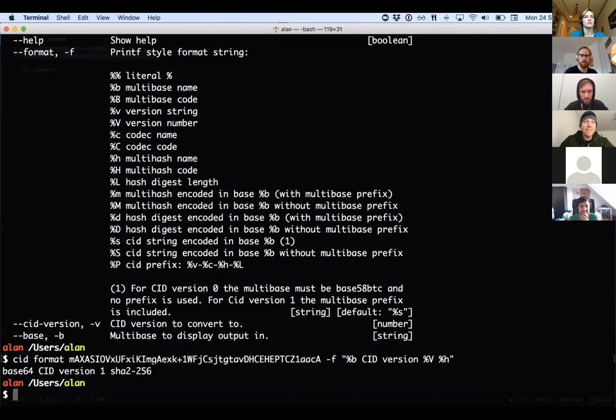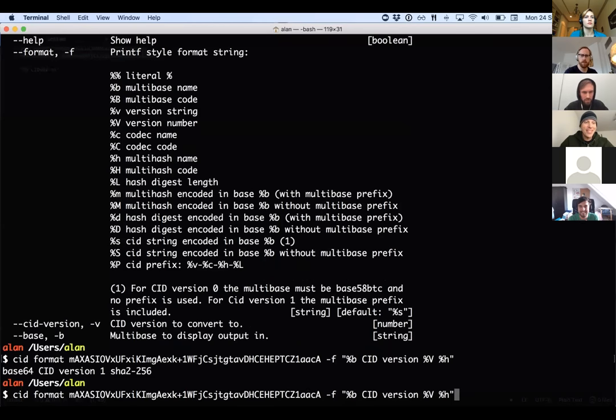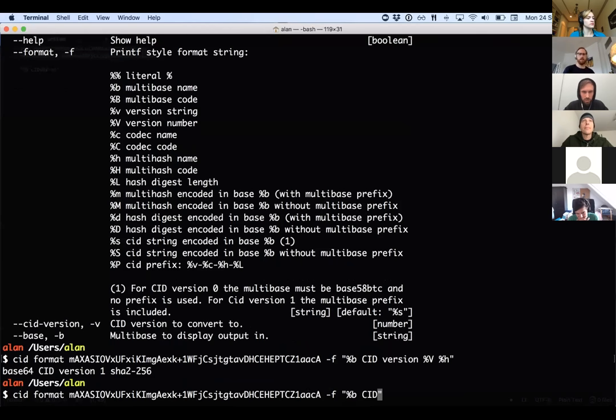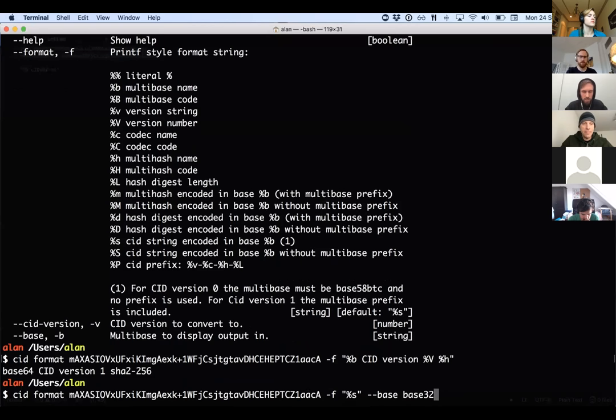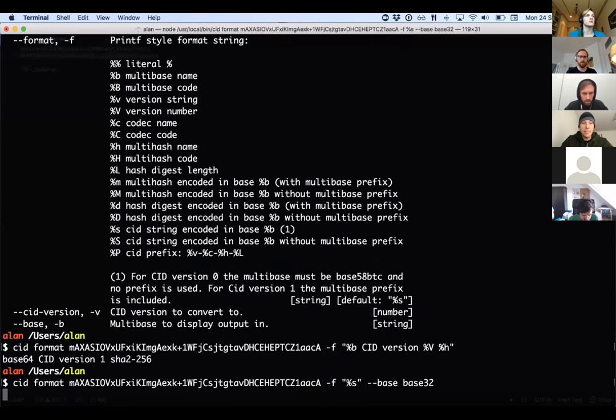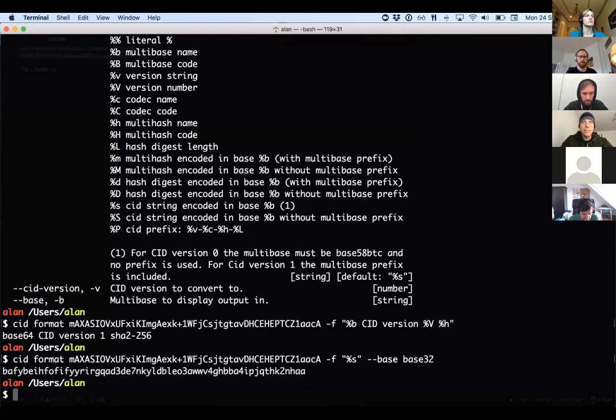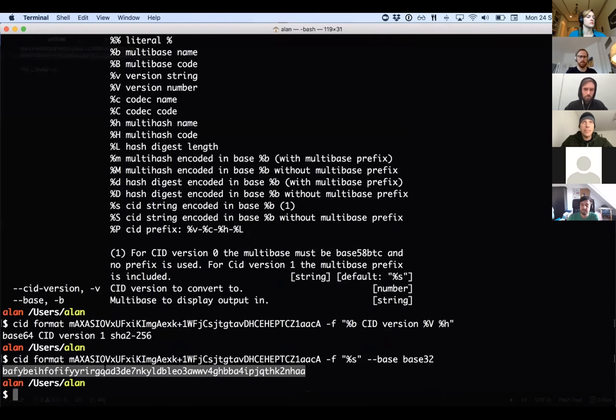And then you can do stuff like, I want to print out that CID, but actually I want to encode it with base 32. So that should print out a Bafi for me like that.